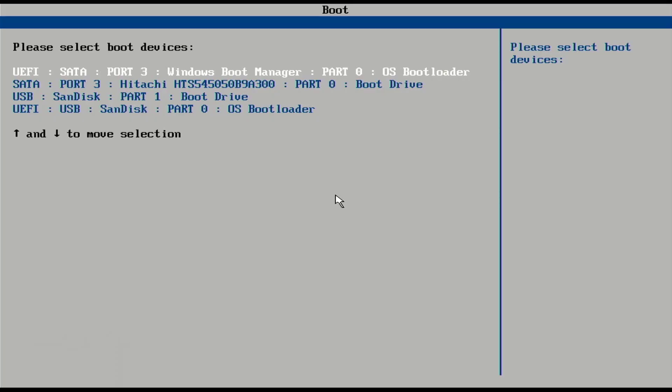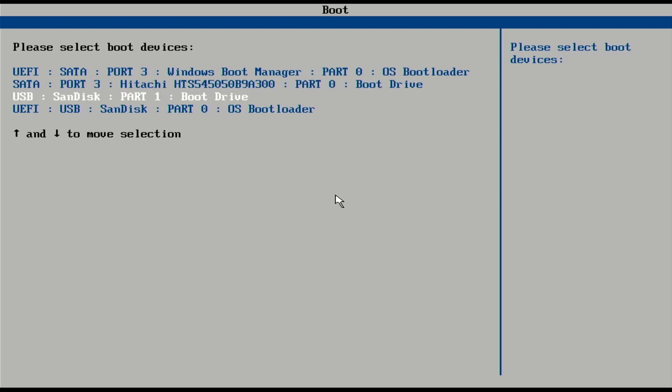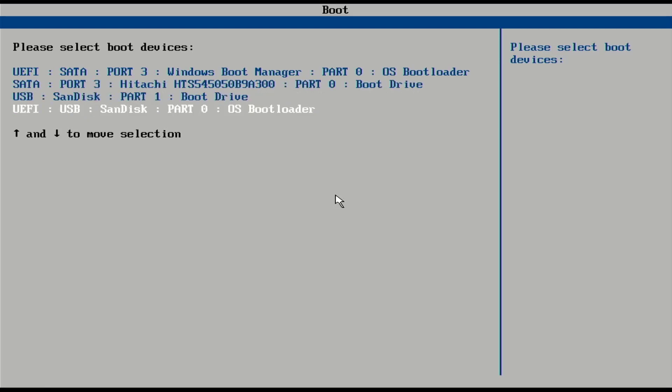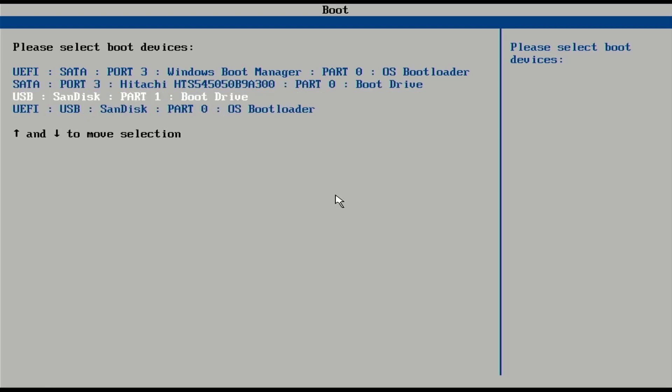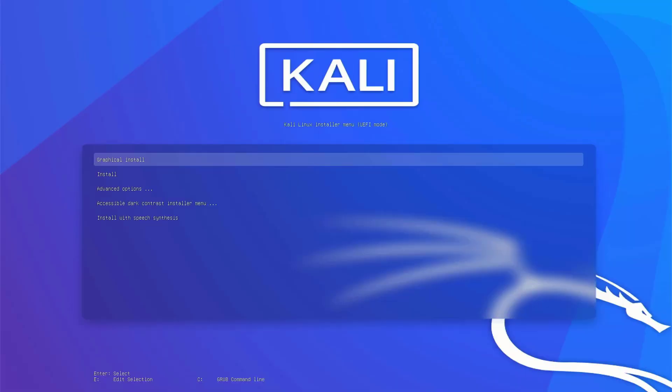In the BIOS setting, you have to make USB as the first boot device. Or you can press the function key to go to boot menu. In my case, F10 is the function key. Here you have to select this option. I am going with UEFI mode. I am using UEFI mode in this tutorial. Now Kali Linux installer menu is here.